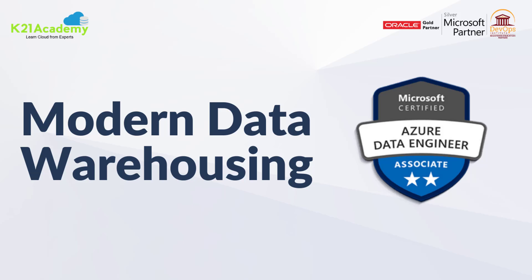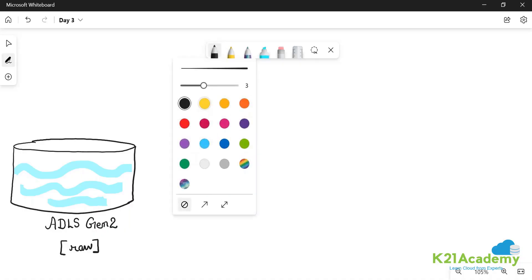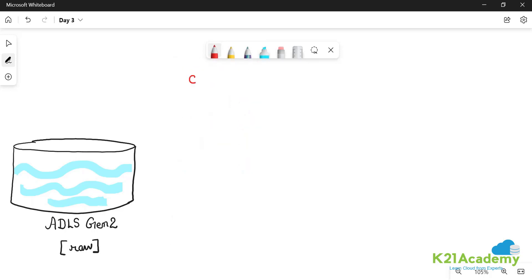Hello everyone, welcome back to another session by K21 Academy. Today our expert trainer will be discussing modern data warehousing. Let's get into the video. Take an example: you are in a team that is developing a chatbot — it's an AI project and you are a data engineer in that team.